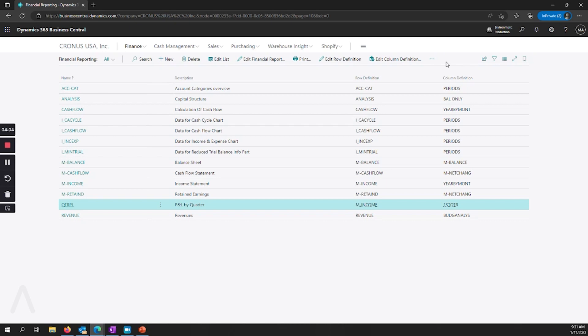So those are the changes in the latest wave release. As I said, most of it is a change in just the naming for some of these areas to make it a little easier for users.